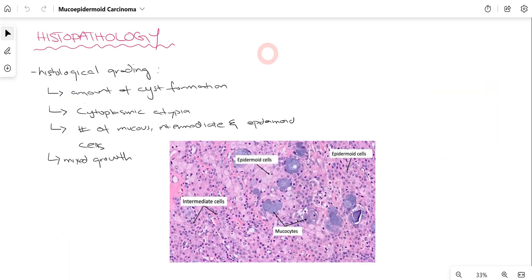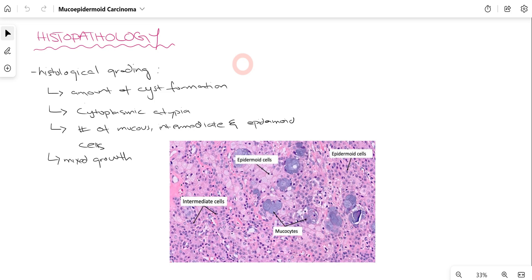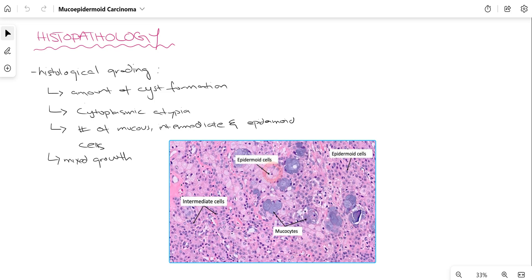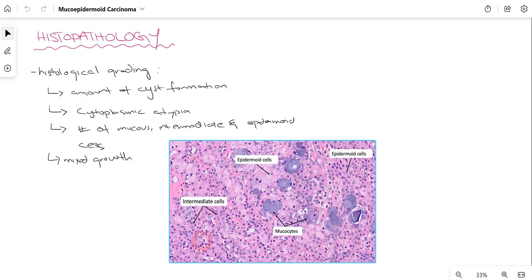One of the most important ways to confirm our diagnosis is histopathology, which gives us the definitive diagnosis of whether the patient is actually suffering from Mucoepidermoid Carcinoma. We take a biopsy of the region and perform histopathology. The histopathology differs for low-grade and high-grade. In the histological picture you can appreciate epidermoid cells, intermediate cells, mucocytes, and the connective tissue. We grade Mucoepidermoid Carcinoma based on cyst formation, cytoplasmic atypia, the number of mucus, intermediate, and epidermoid cells, and the growth pattern.